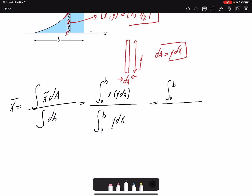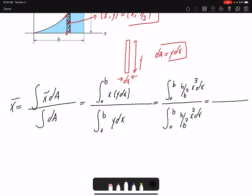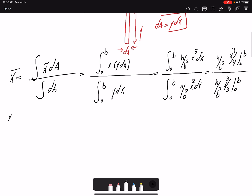Replacing y with (h/b²)x², and with the extra x in the numerator, the integrand becomes (h/b²)x³ dx. In the denominator the integrand is (h/b²)x² dx. These are polynomials so integration is straightforward. The numerator integrates to (h/b²)(x⁴/4) evaluated from 0 to b, and the denominator integrates to (h/b²)(x³/3) from 0 to b. Plugging in b and simplifying gives x̄ = 3b/4.